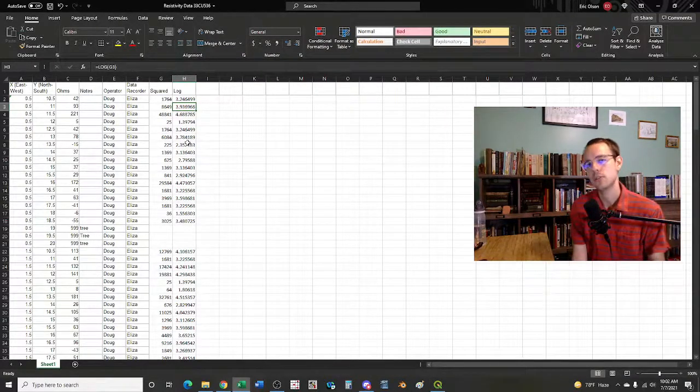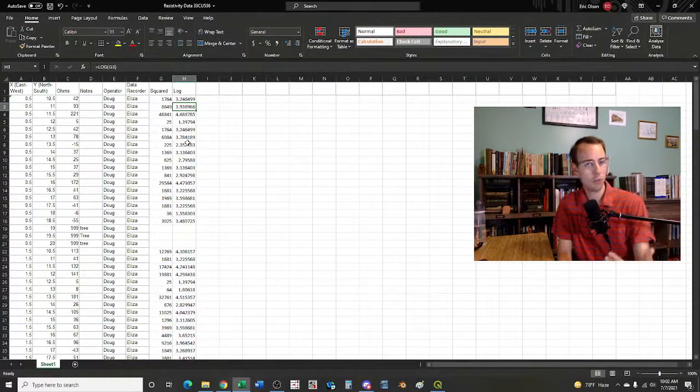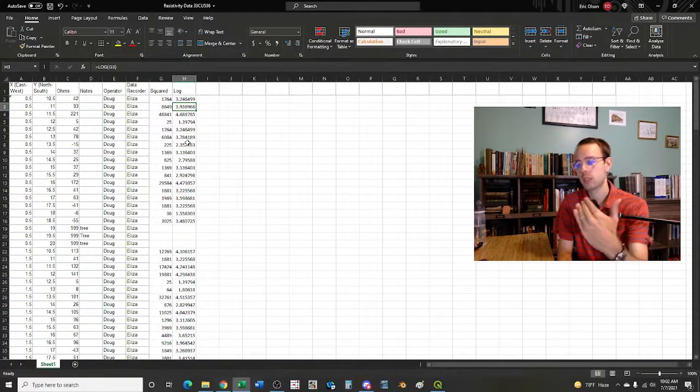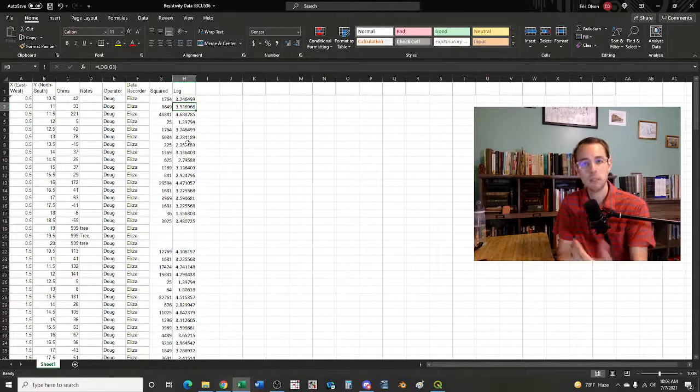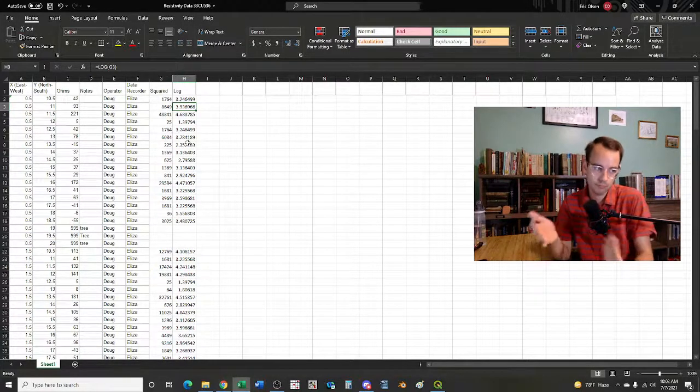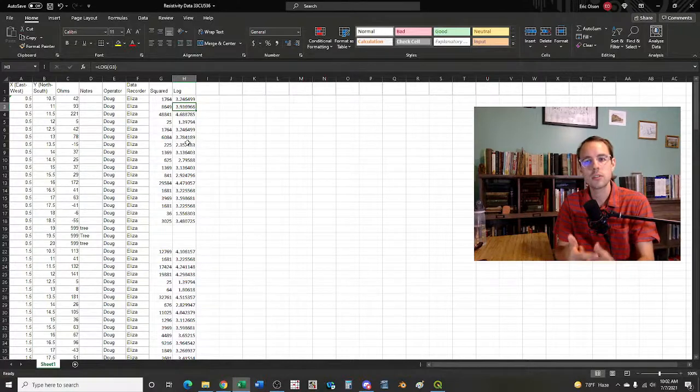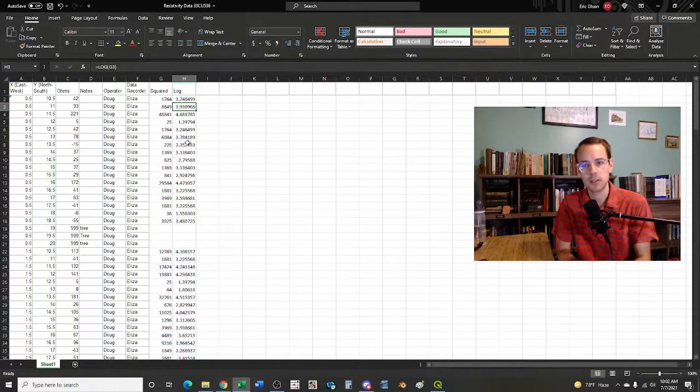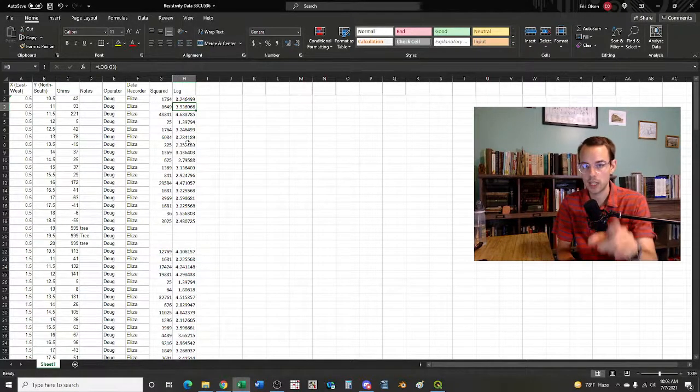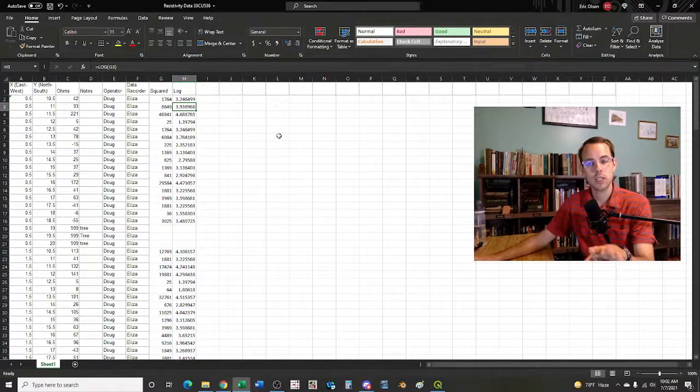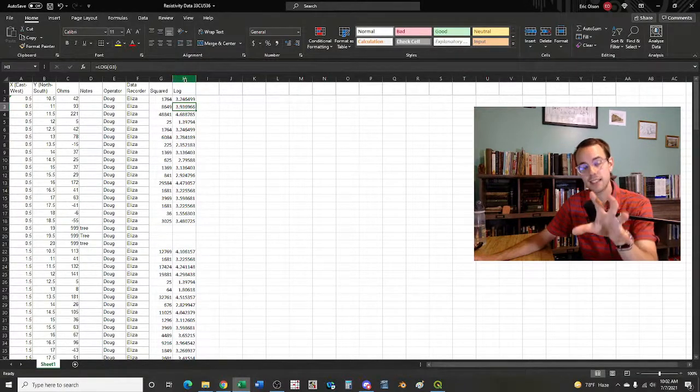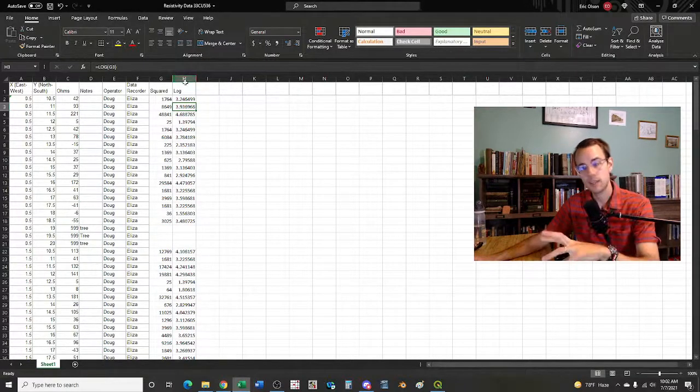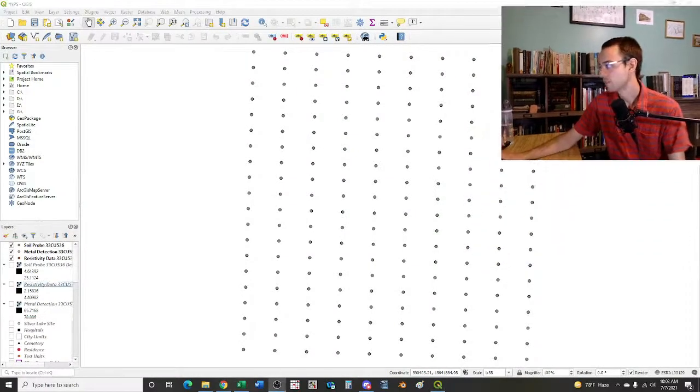By taking the logarithmic transformation, essentially all we're doing is - you can see the equation right here in Excel, equals LOG and then of the squared value. What that does is it basically brings it down into a scale of now we've got variation on numbers between zero and essentially five. So that's what I had to do for this spreadsheet. I didn't have to do that with the other two, with the soil probes or with the metal detection, because of the way the readings are used.